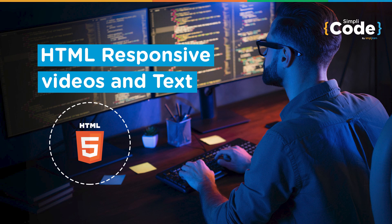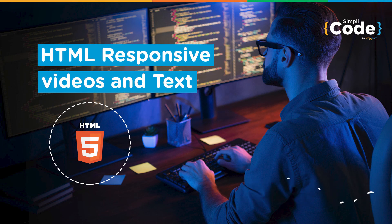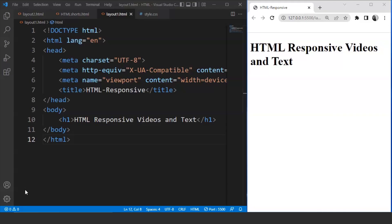So before we begin, if you haven't subscribed to our YouTube channel already, make sure to subscribe and press that bell icon to never miss any updates on programming videos. We have already discussed in the last part what responsiveness is and how we can achieve it with the help of HTML and basic CSS. In the last video, we made an image responsive with the help of HTML only. We'll use the same method in this video for videos and text as well.